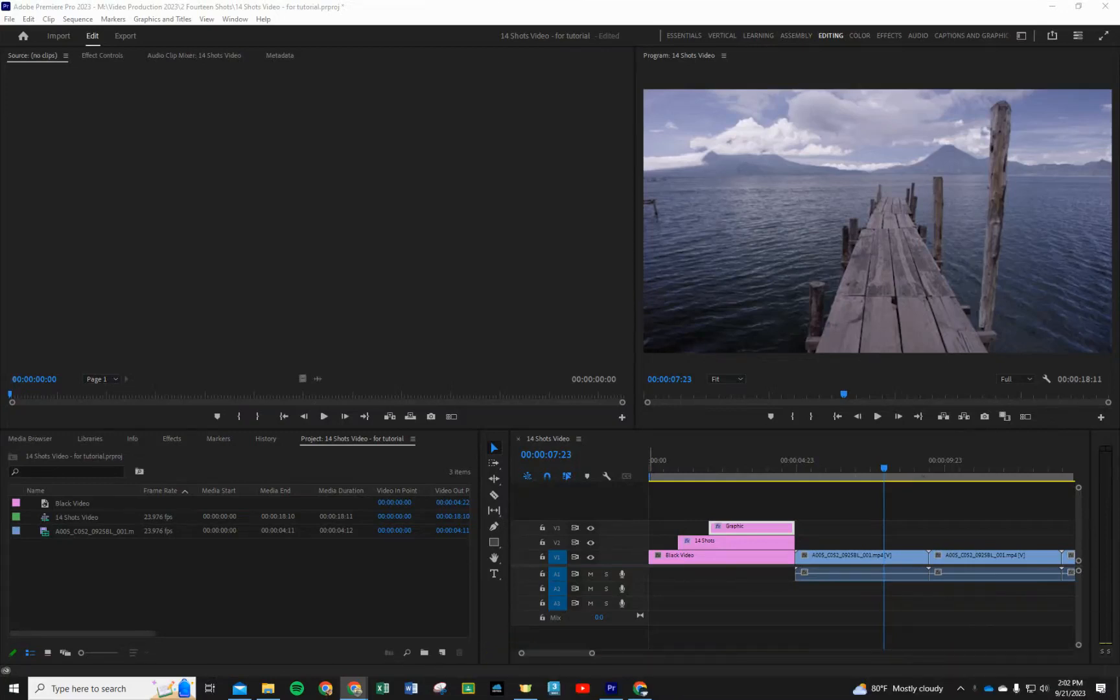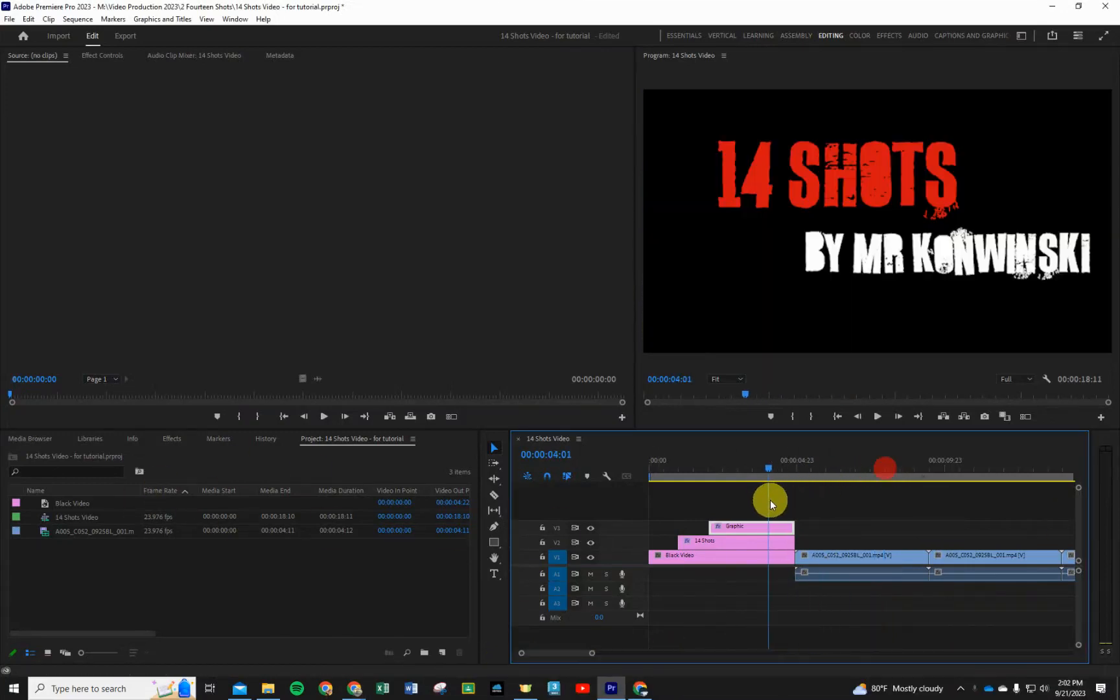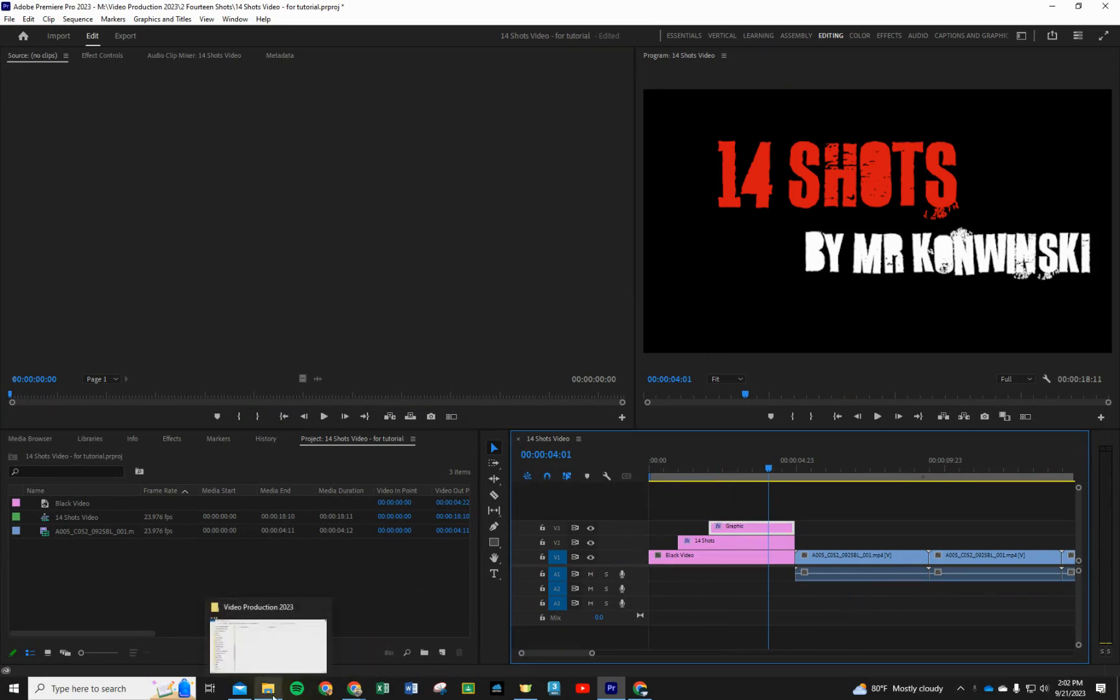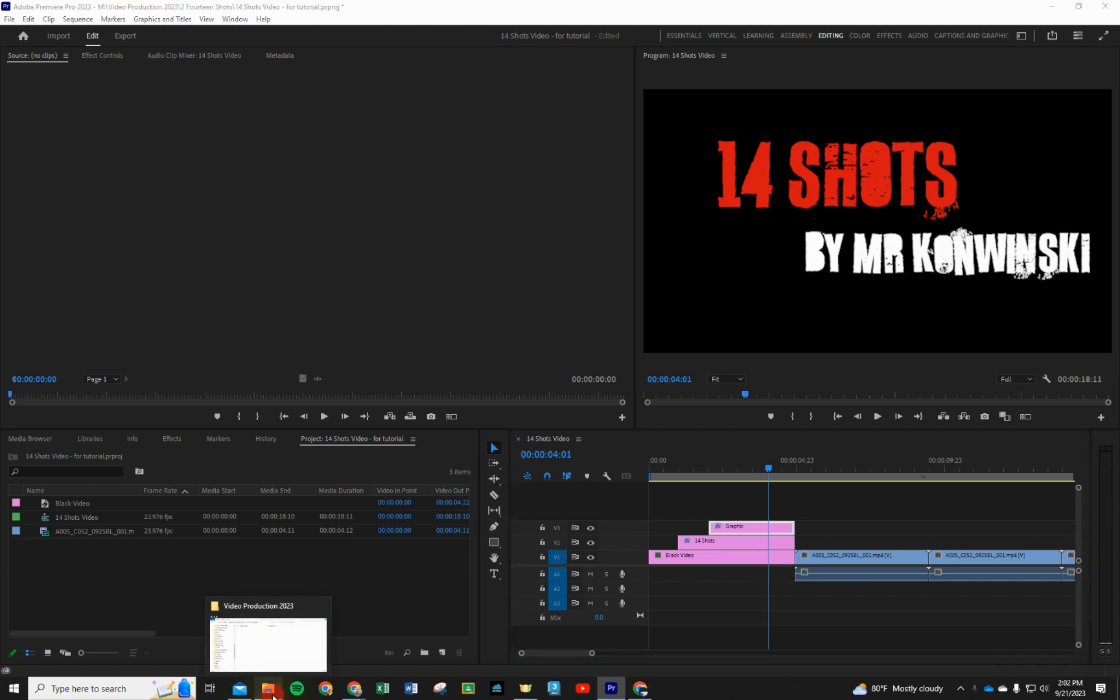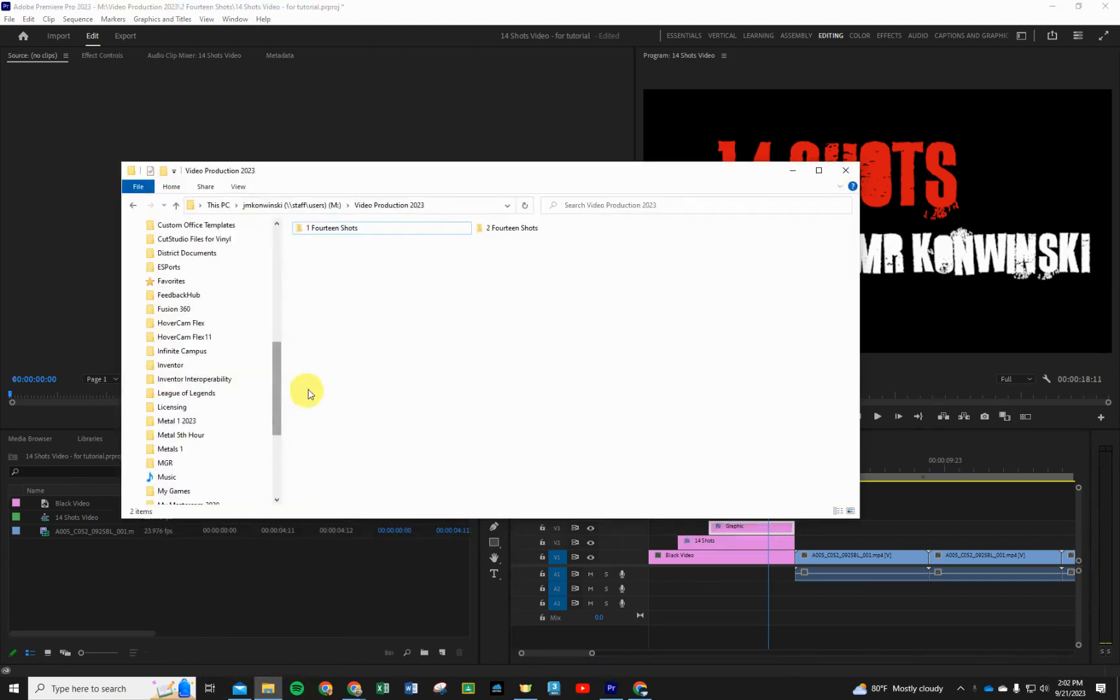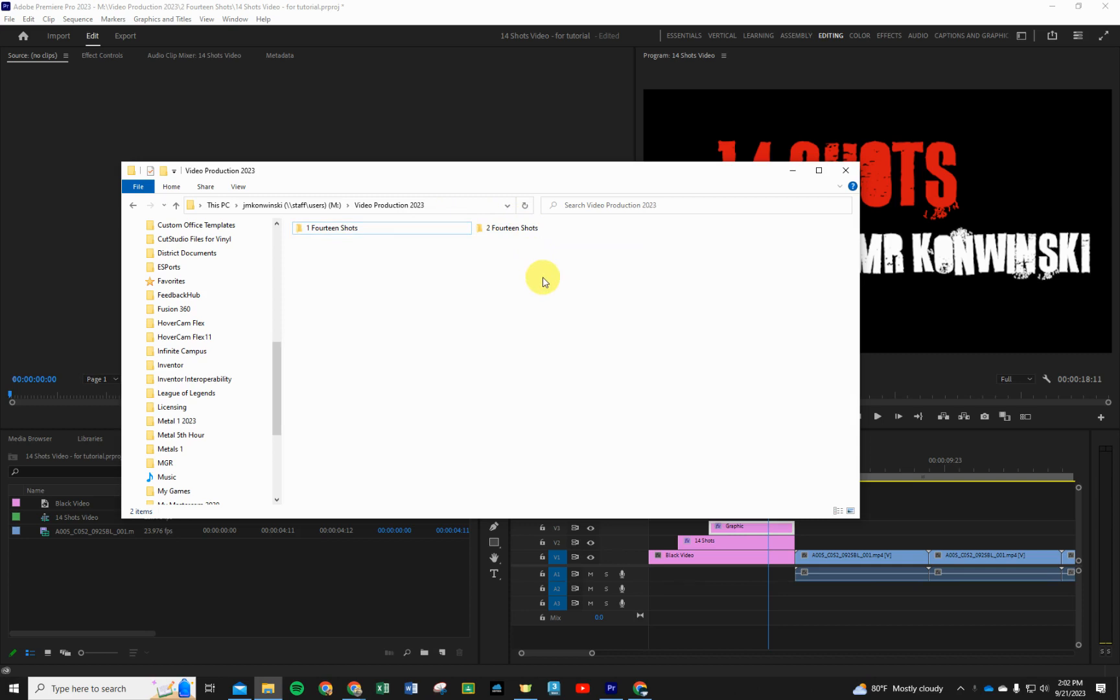All right, the next thing we need to do is replace these stock videos with our own pictures. Let's do that real quick. We're going to pull up our file explorer and open up your video production folder in your M drive, if that's still valid when you're watching this video.